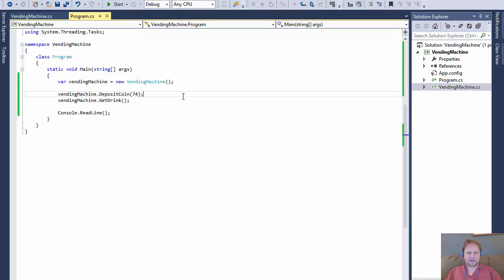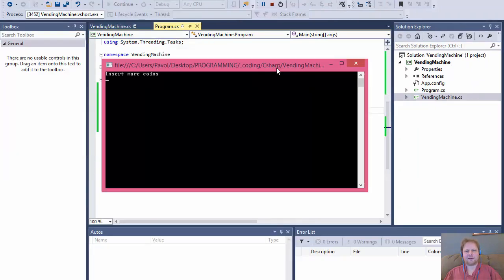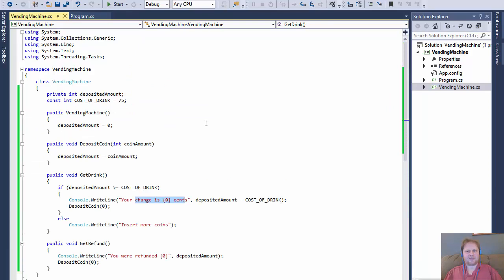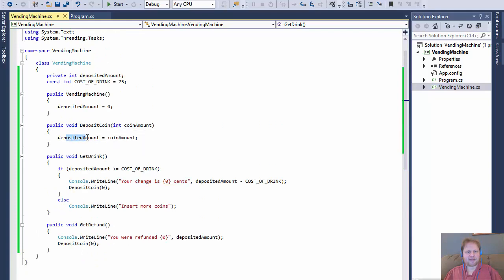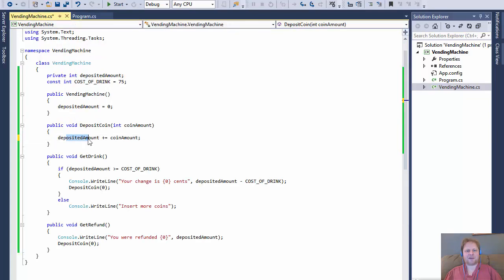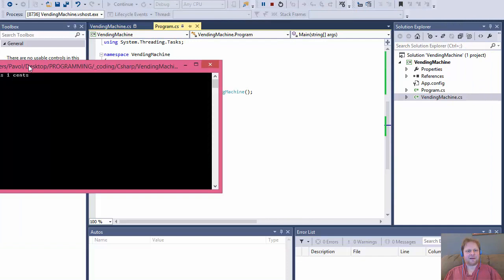Now I'll deposit 74 cents and then add 2 more cents, so total is 76. But it still asks for more coins. The reason is in the depositCoin method I was using assignment (=) instead of addition assignment (+=). So I change it to depositedAmount += coinAmount. Now it deposits 74, adds 2, total is 76, and it should display 'Your change is 1 cent'.